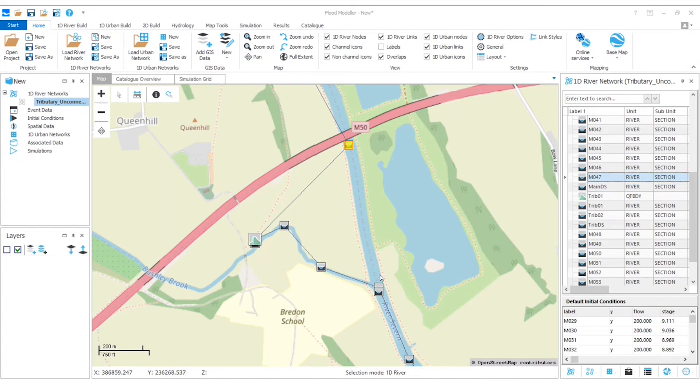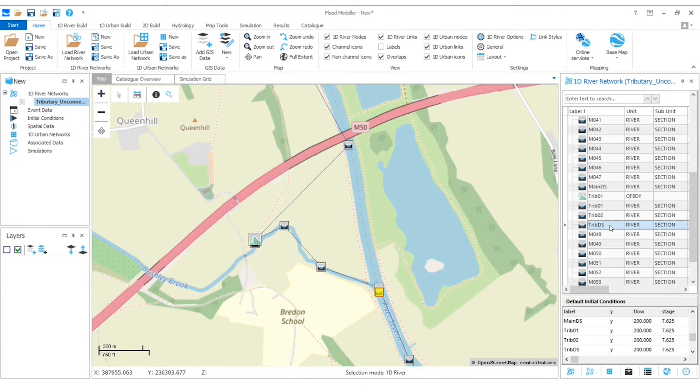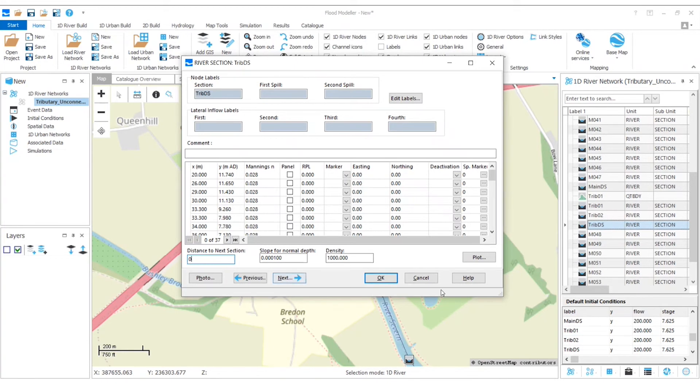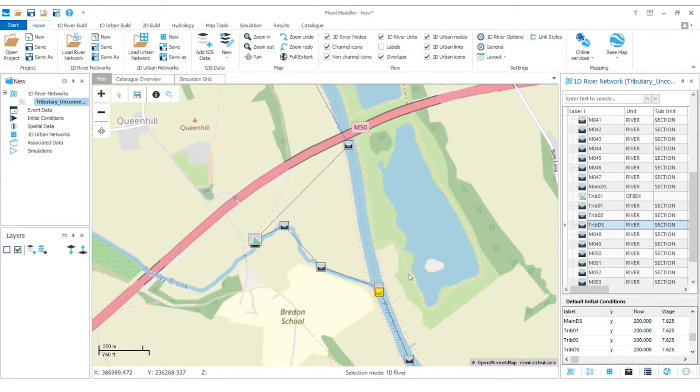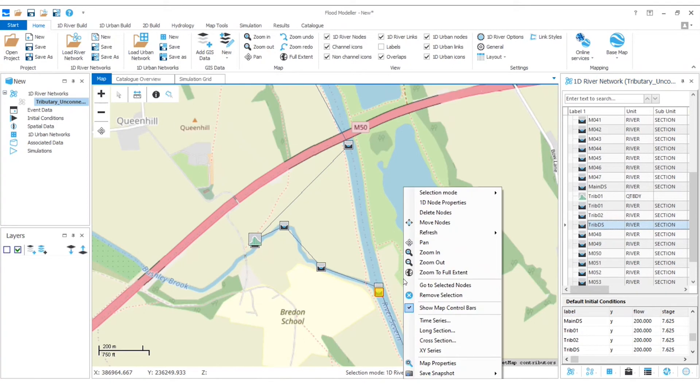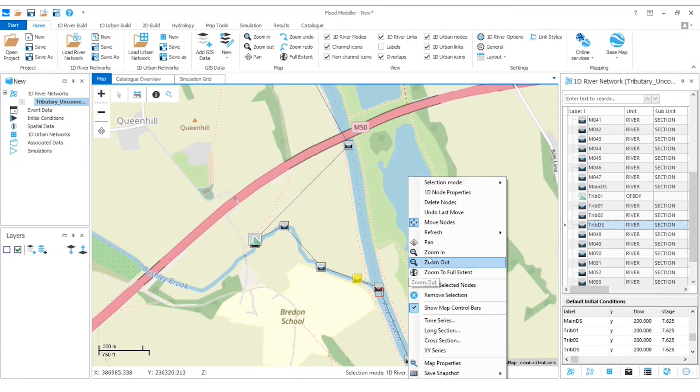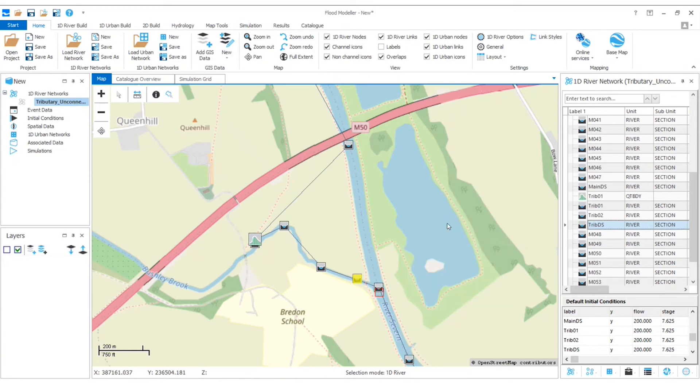Now in both of those new nodes, I need to have the distance to next equal to zero. So if we go to our Trib Downstream there, double click to open that up and the distance to next section, put this equal to zero and hit OK. And just for visualization purposes, I'm also going to select to move that node. I'm just going to move it to the bottom of my Tributary there and go move nodes again to get out of that mode.